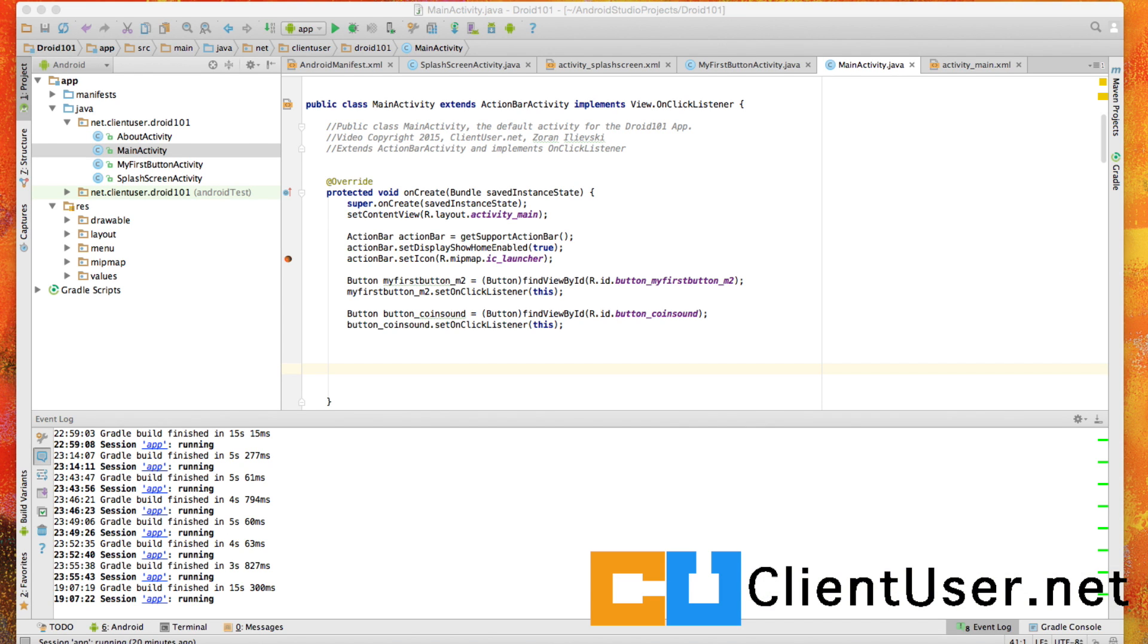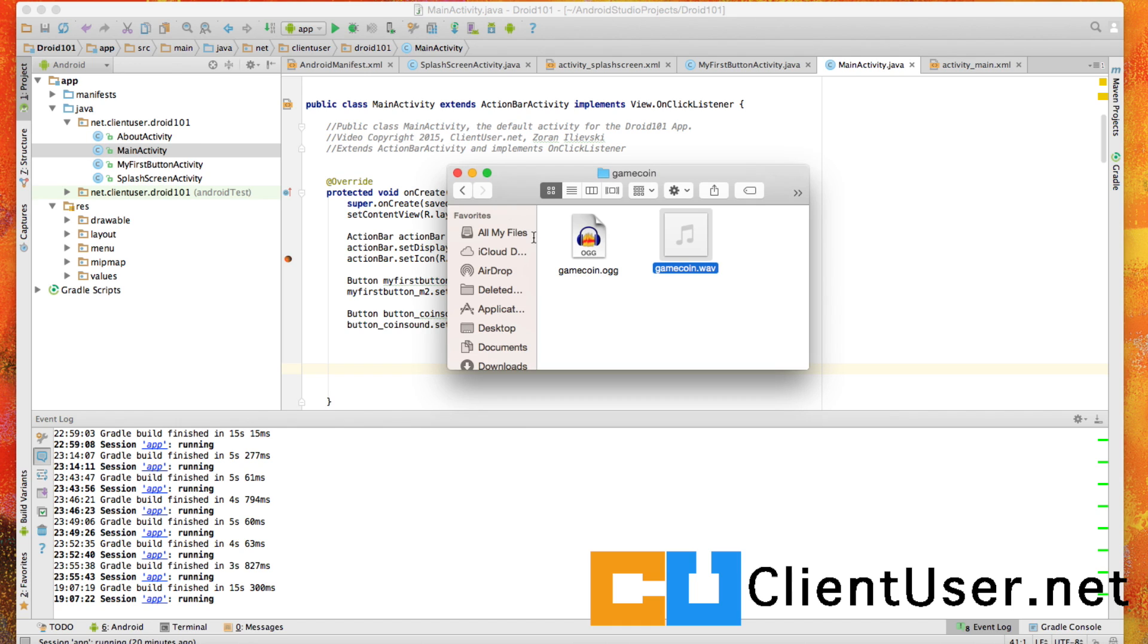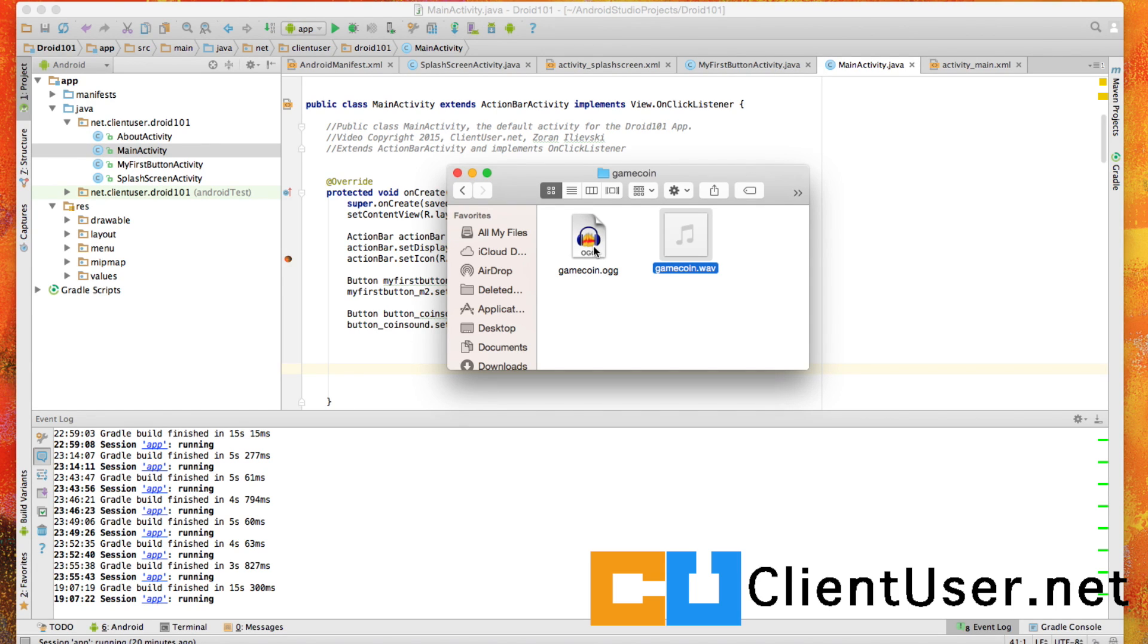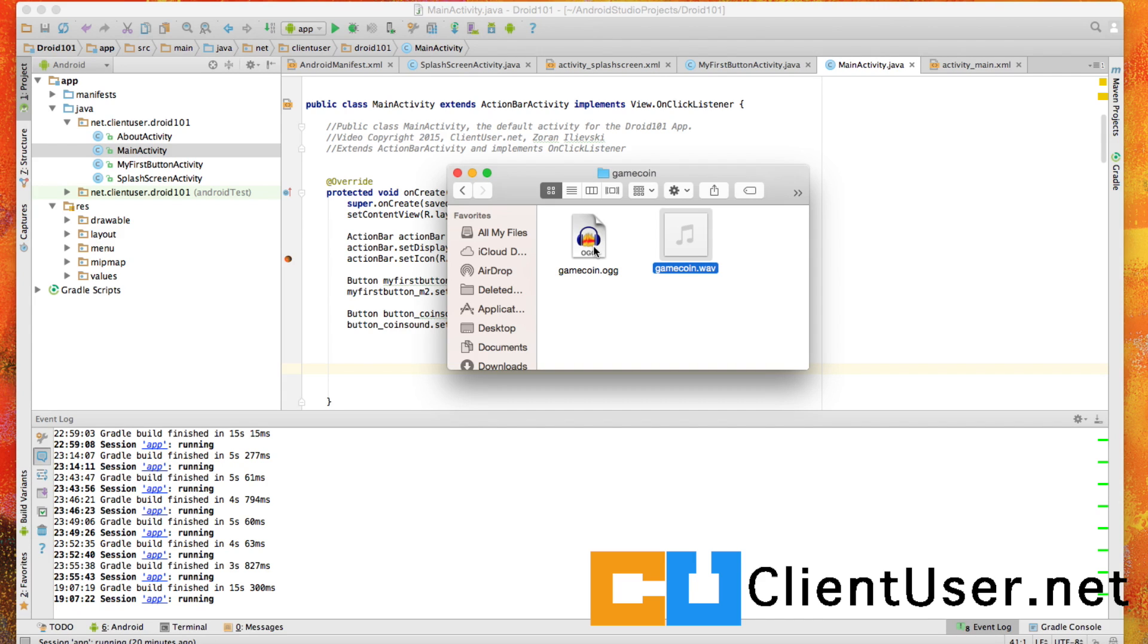So what do you use if you can't use MP3s? You can use the OGG file format, and converting from a WAV to an OGG is simple. I recommend a free program called Audacity. This is what this game coin sound can be opened in.